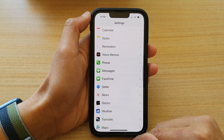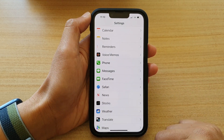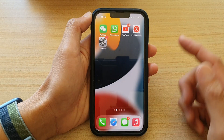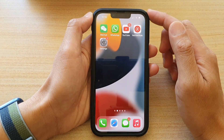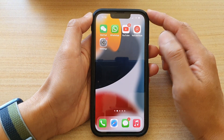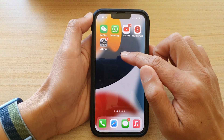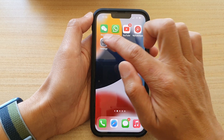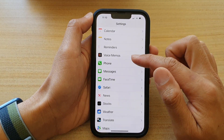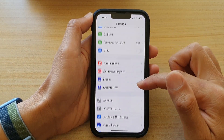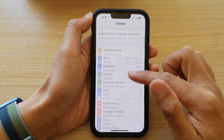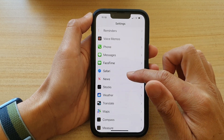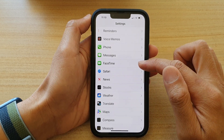First, let's go back to your home screen by swiping up at the bottom of the screen. And on the home screen, tap on Settings. Then scroll down and tap on FaceTime.